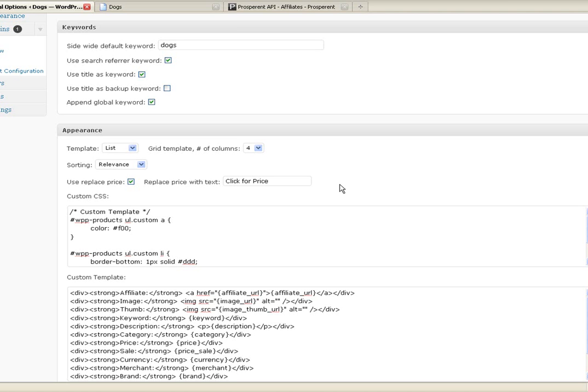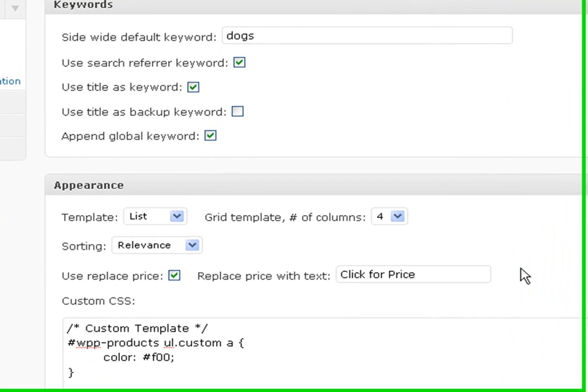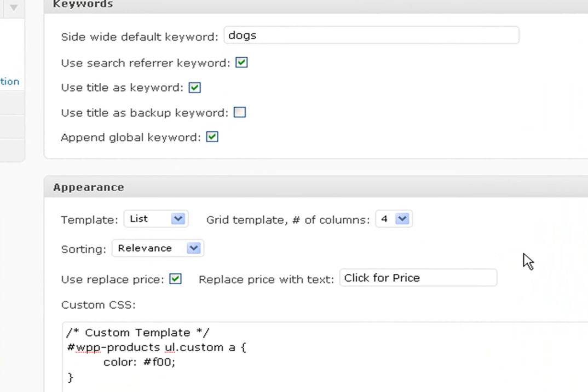They might go back to that same car parts store and buy a different part or next week or something. So the chances of them coming back could happen and does happen a lot. For the higher priced items, it takes up to 16 days for the average person to make the sale or to purchase the item after they've clicked through. So having these cookies set is really important.